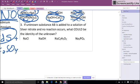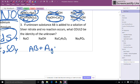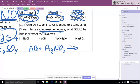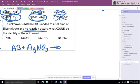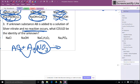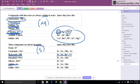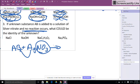Down below here, last problem. If unknown substance AB is added to a solution of silver nitrate, and no reaction occurs. This means both products are aqueous. So I'm going to focus on my silver here, because nitrates, look on our solubility table, nitrates are always soluble. So that BNO3 is going to be aqueous.